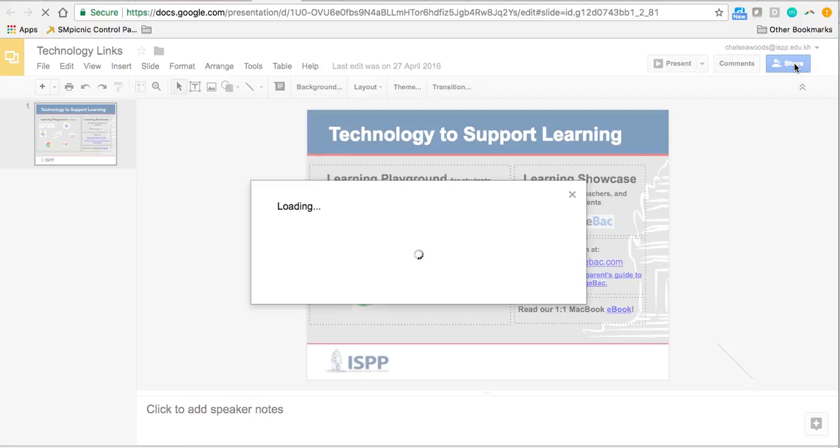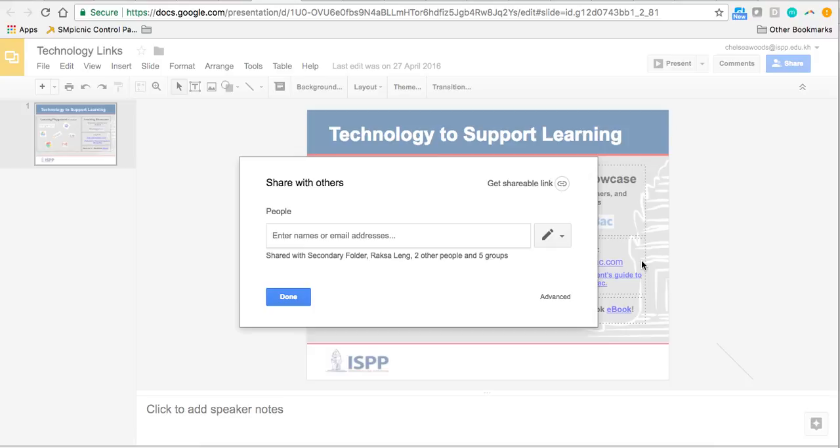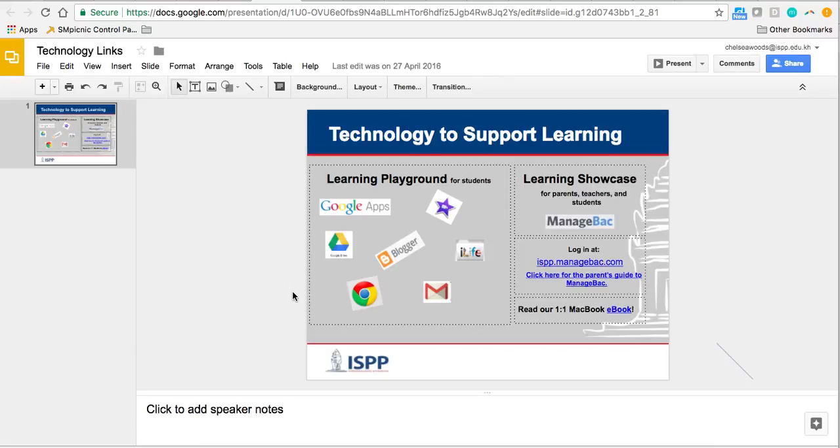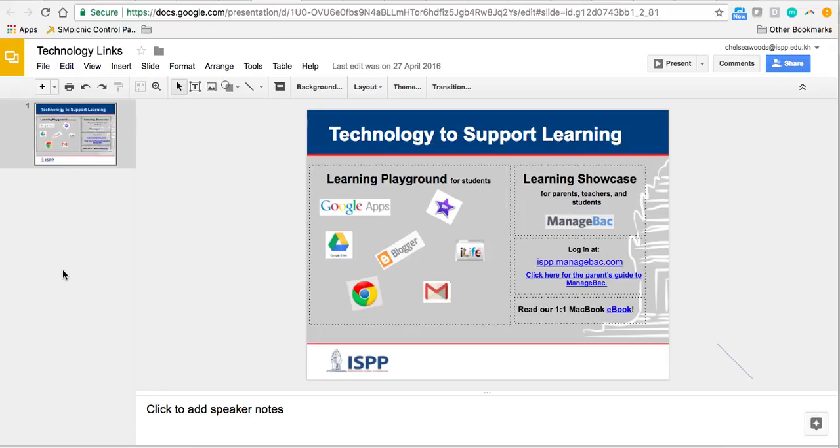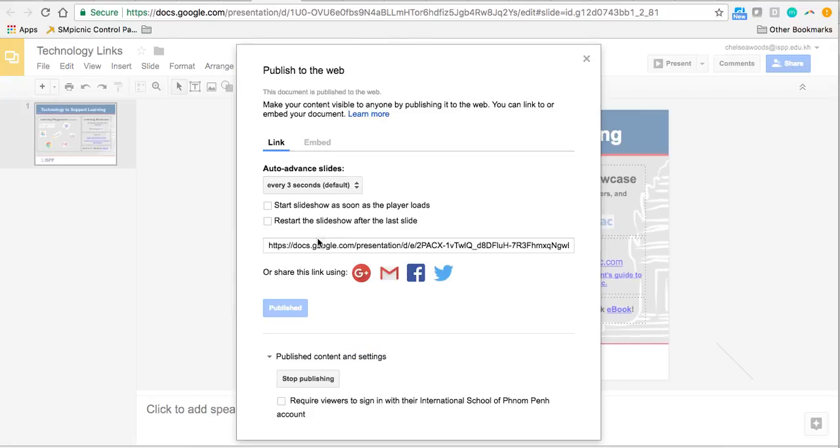So if I click Share here, I'm sharing the actual unpublished slideshow. But if I want to share the slideshow as a formal presentation so they're not in edit mode, I need to go to File, Publish to the Web, and then I can use this link.